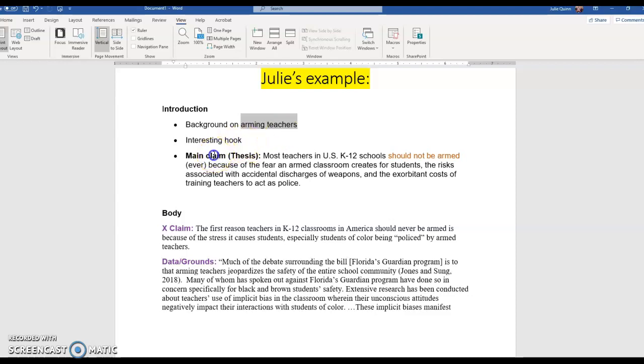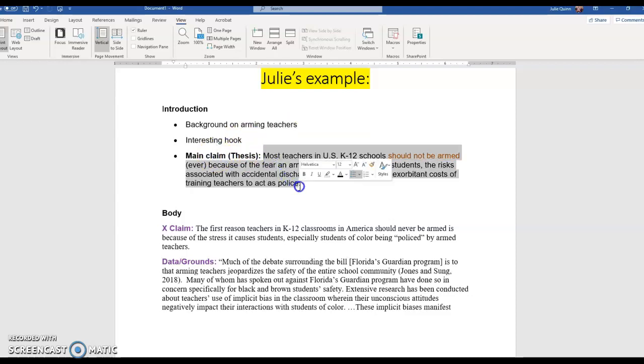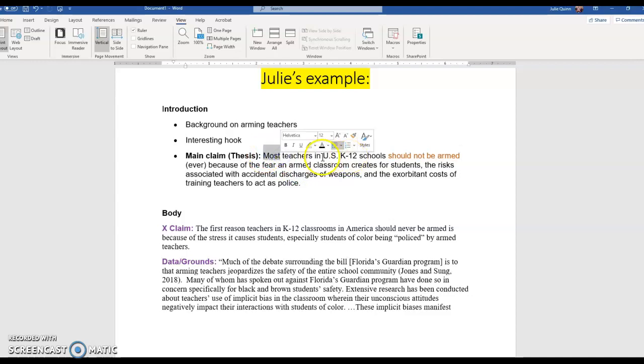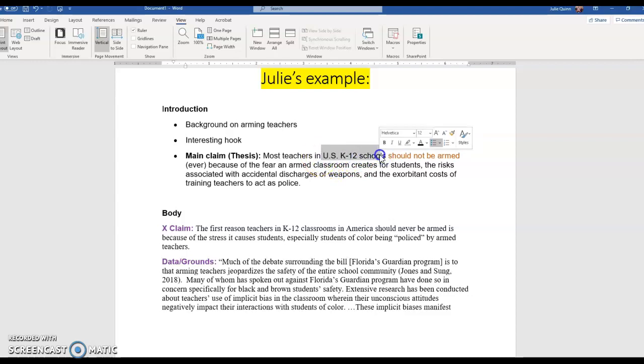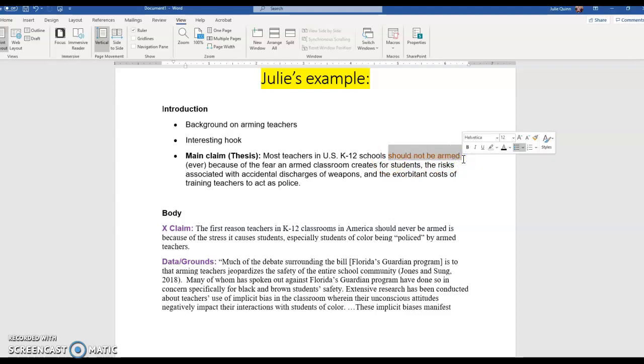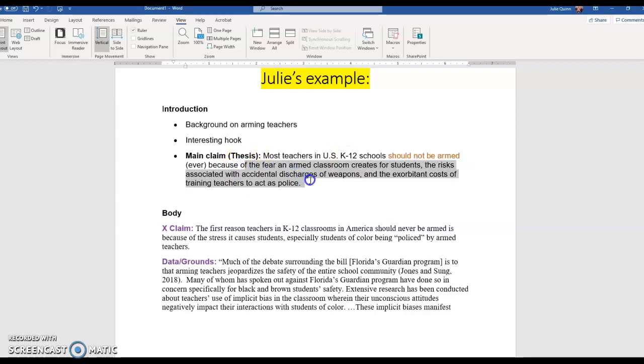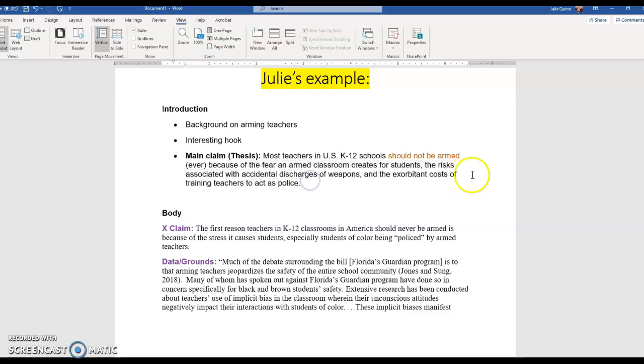Let's mix it up a little bit. My main claim, so Toulmin triad part one, most teachers in US K through 12 schools should not be armed because of three reasons: the fear an armed classroom creates for students, the risks associated with accidental discharges, and the exorbitant, the really high costs of training.